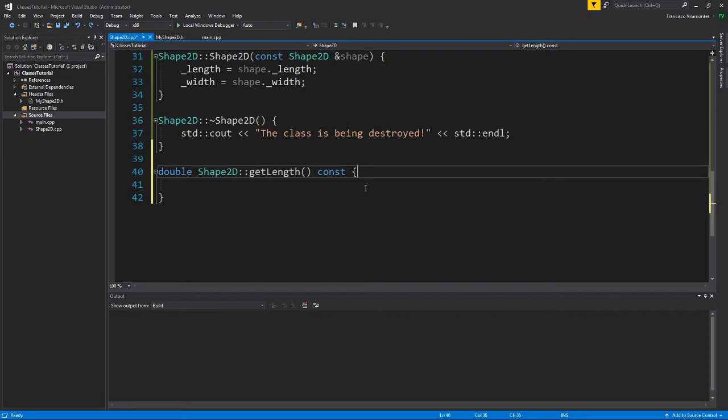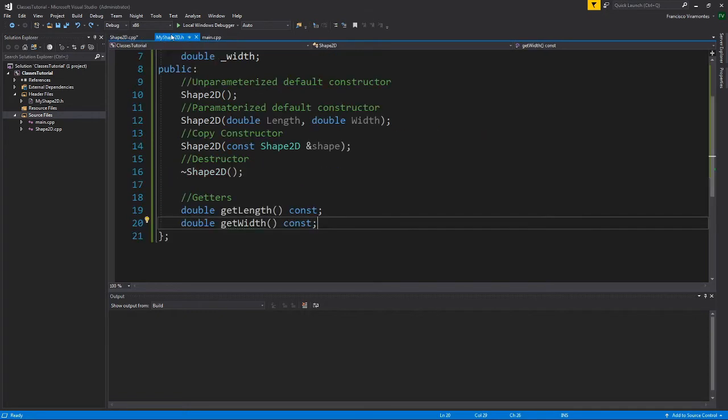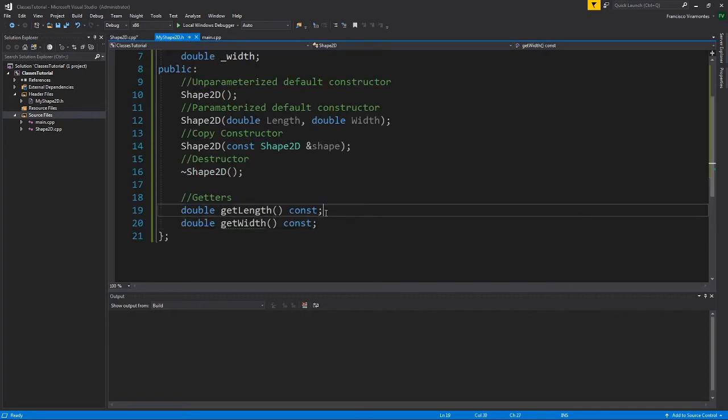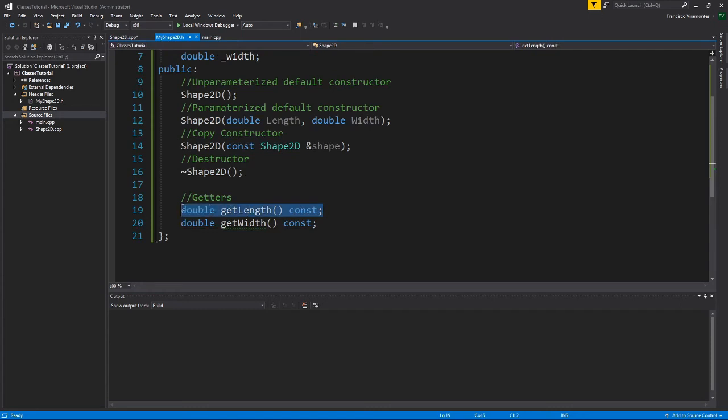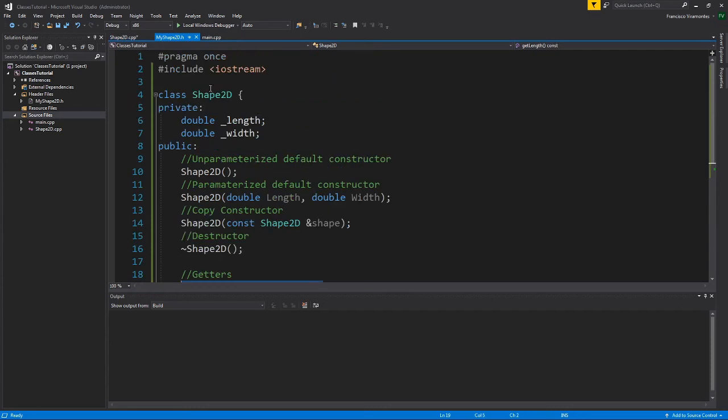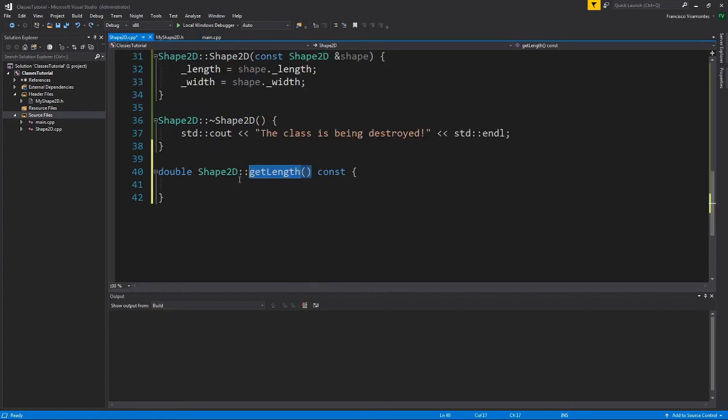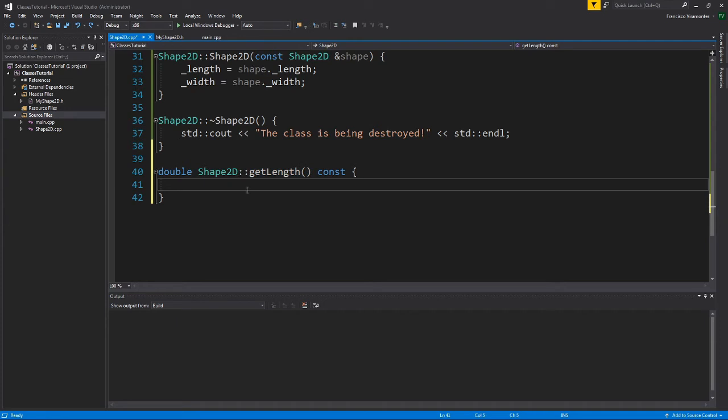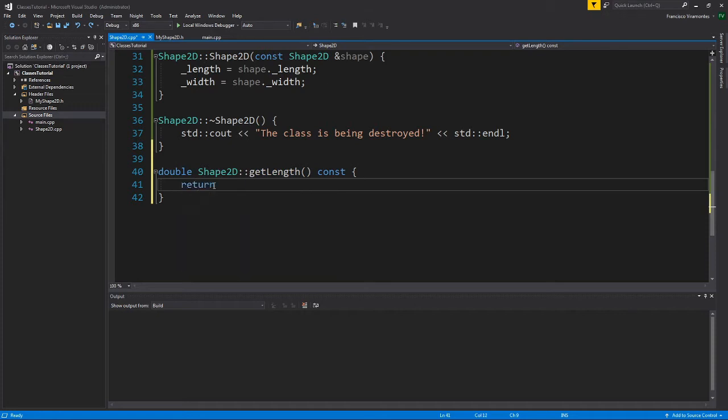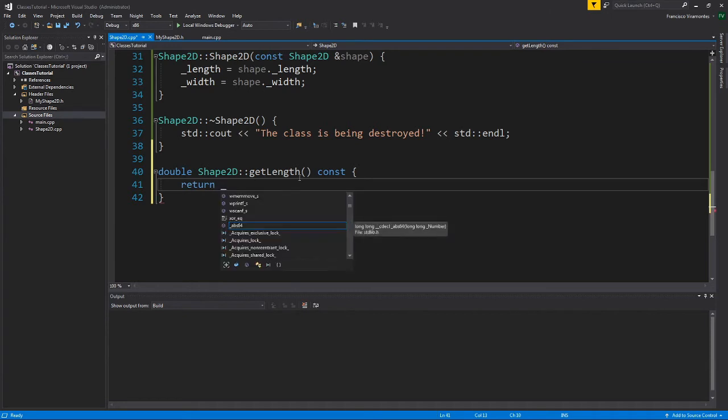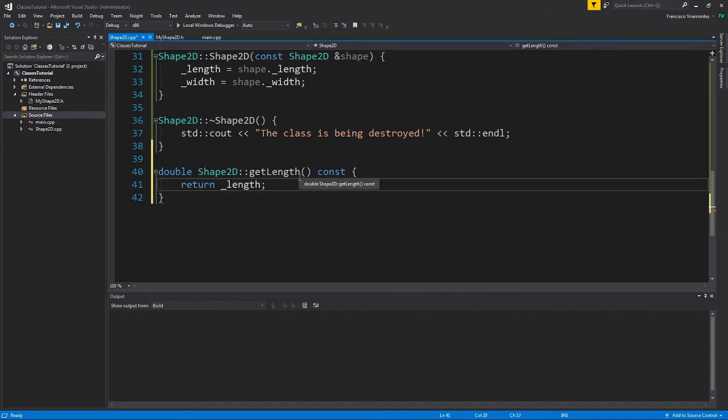So now the computer knows, hey, this method get length is actually this one that's been declared here that's part of the Shape2D class. So how does this work? Well, this is actually quite simple. All I'm going to do is I'm going to return length.